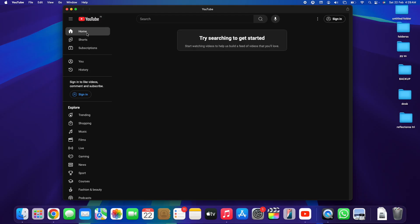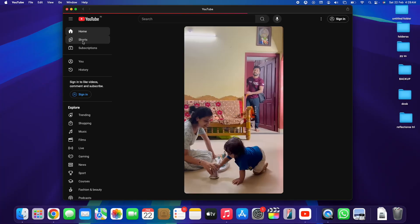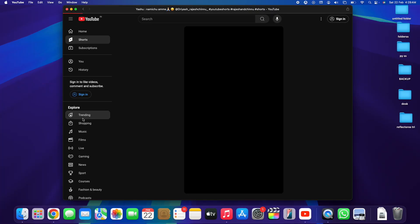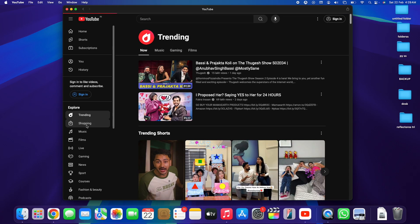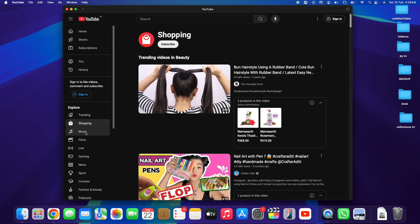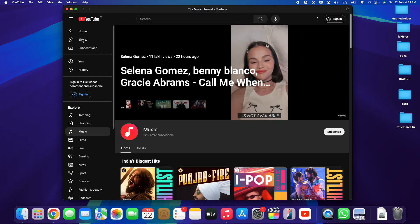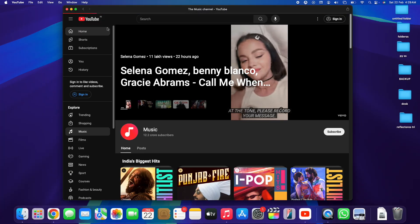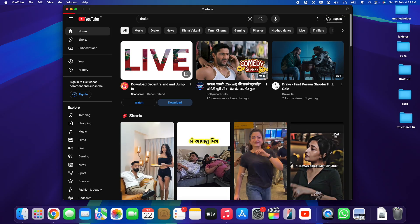We've got all the tabs offered by YouTube themselves — we've got Shorts, for example, if you want to give a look at Shorts. You can tap on Trending, hop all the way to the Shopping tab, we've got a Music tab, a Live tab, and many others.